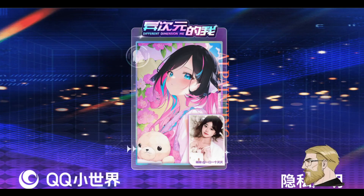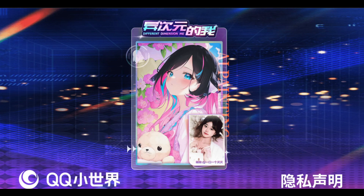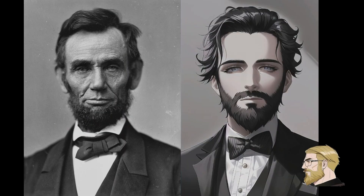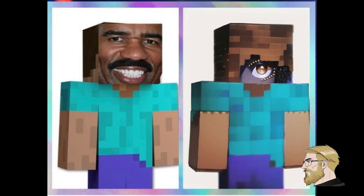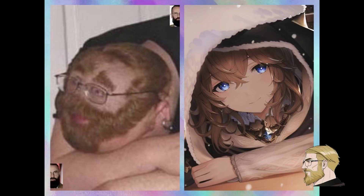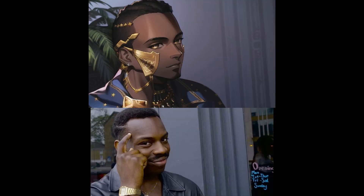Hello everyone. Today I am going to show you how to use the best and funniest AI anime art program formerly known as Different Dimension Me. If you want to create these silly anime images yourself, then stay tuned into this video and I will show you how to use it now.